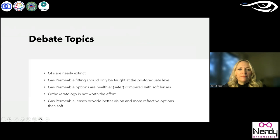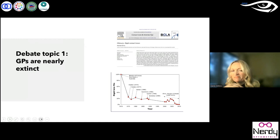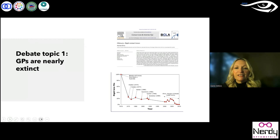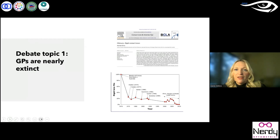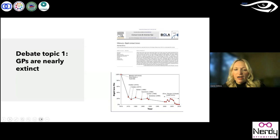The first debate topic was GPs are nearly extinct. In 2010, Dr. Efron wrote an obituary in Contact Lens and Anterior Eye saying these GP lenses are completely dead. He cited references going back to the 70s showing that GP lenses have been decreasing in prevalence and prescribing habits over the last 30 years, and at the time he said we're no longer going to be needing rigid gas permeable lenses. Dr. Bennett countered that with specialty lenses — particularly scleral lenses — the need has actually increased since 2010, showing that we really need these lenses.